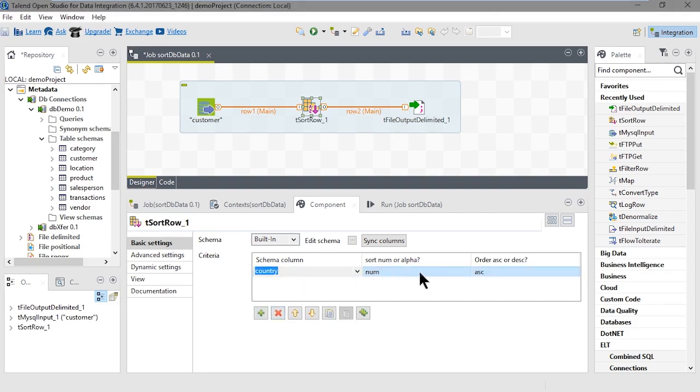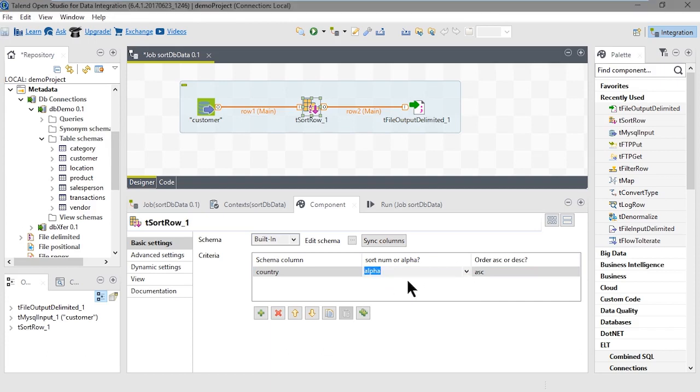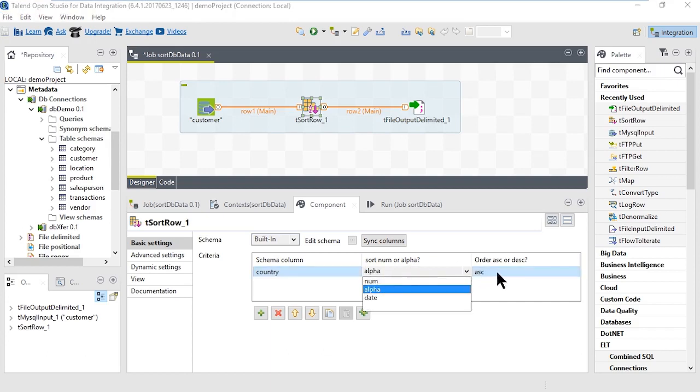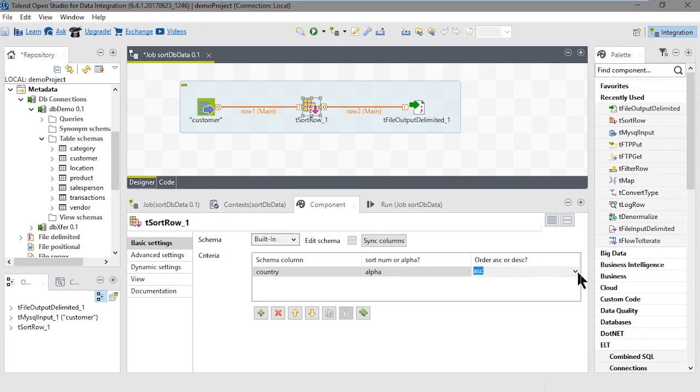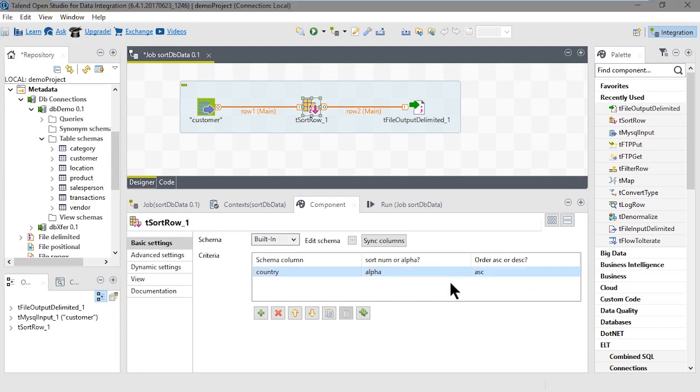Under SortNumOrAlpha, we'll select alpha because we're going to sort alphabetically. We can leave the default ASC or ascending. There's either ASC or DESC for ascending or descending order. We want ascending order, so we'll leave that.